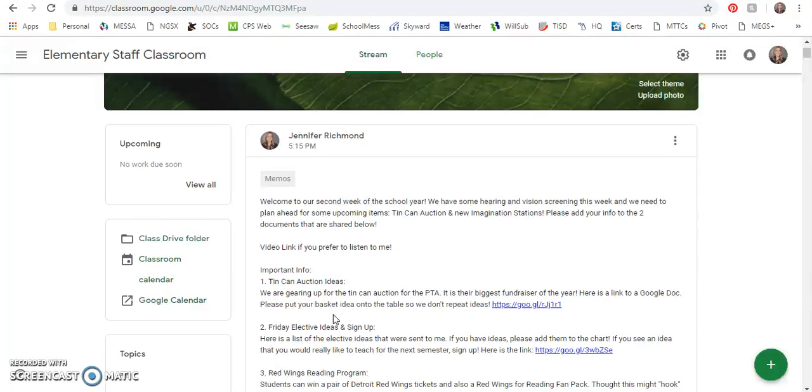The tin can auction and new imagination stations for semester two. So for those two items, if you would add your info to the two documents that are linked below, that would be awesome.